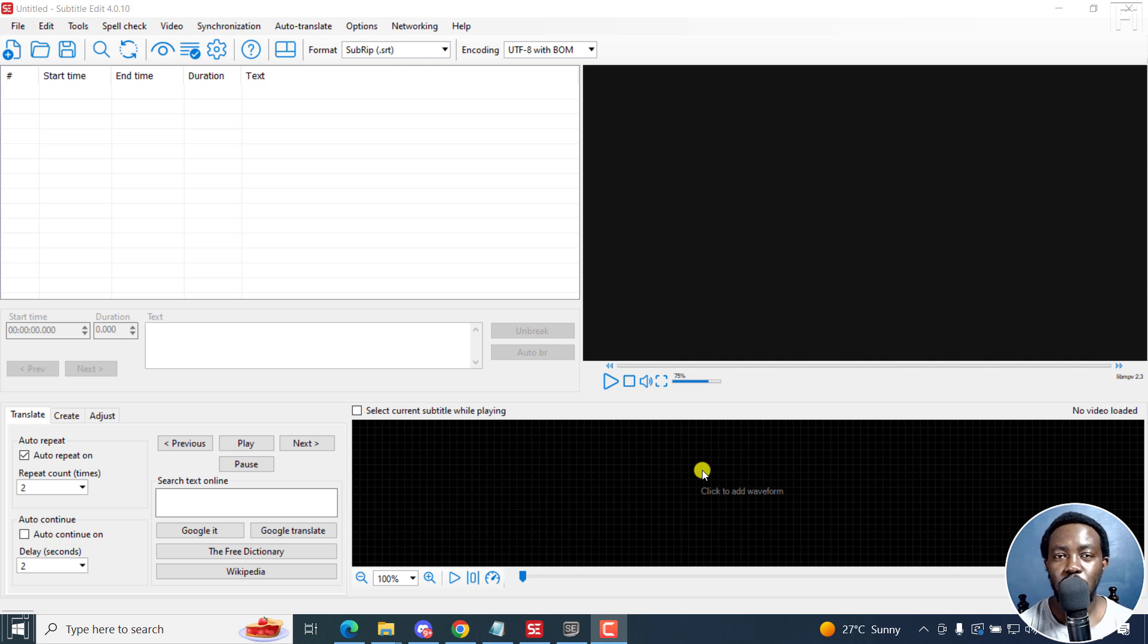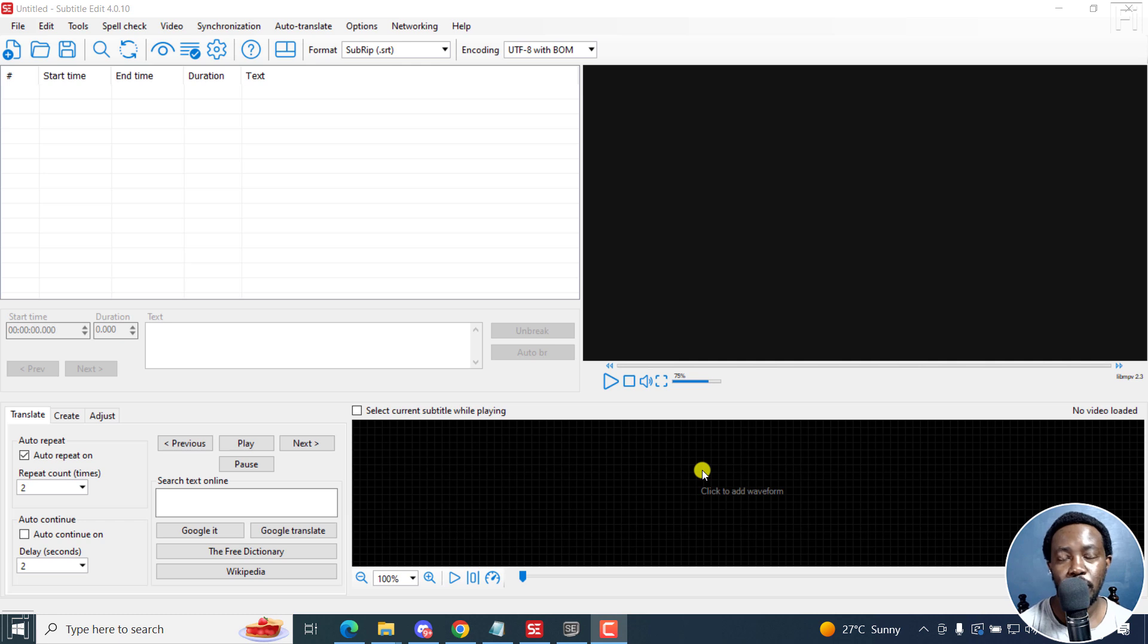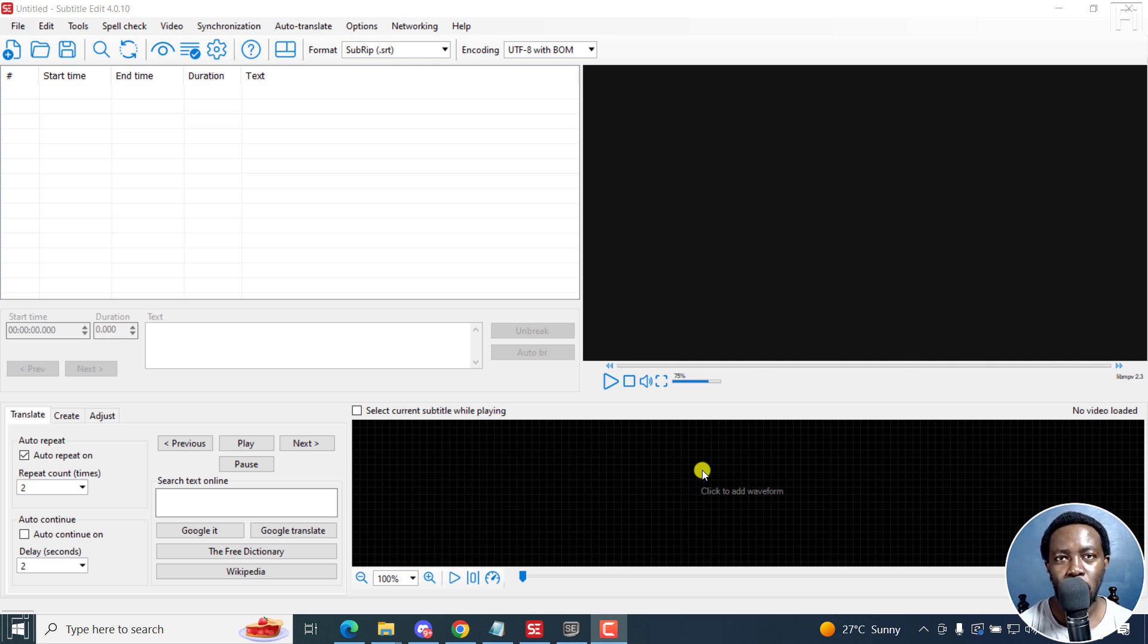In this tutorial, I'll show you how to use Subtitle Edit to transcribe audio or video to text for free. Welcome to this video. My name is David and I hope you're well, wherever you are around the world.